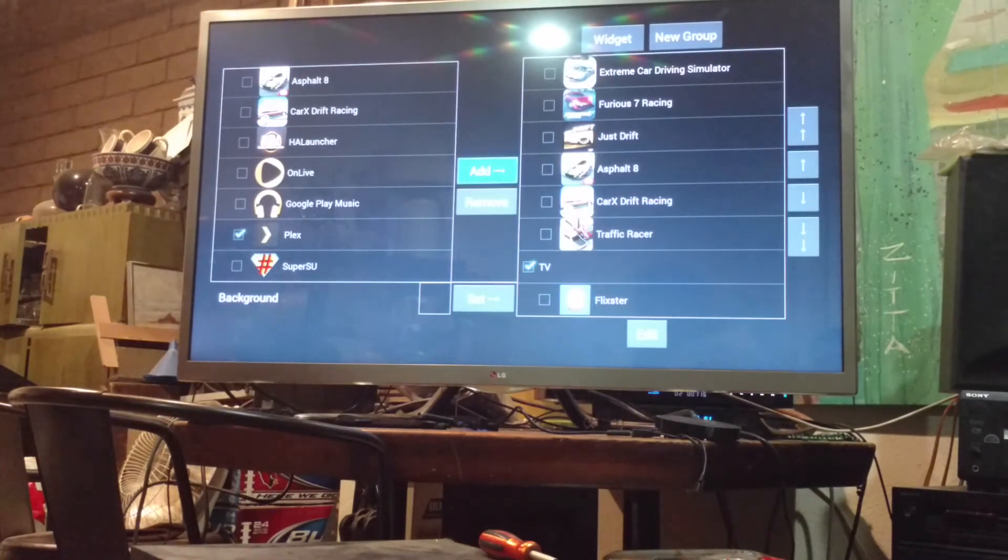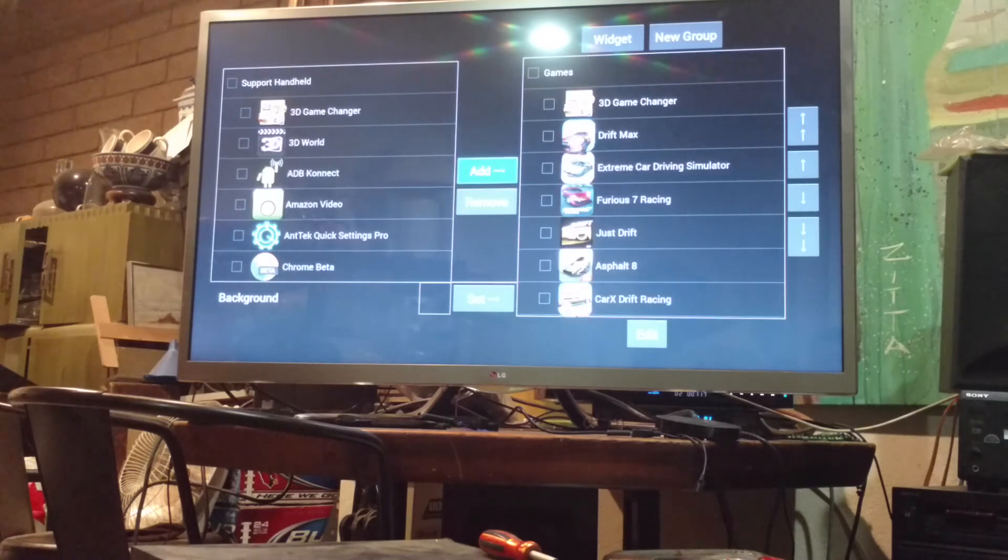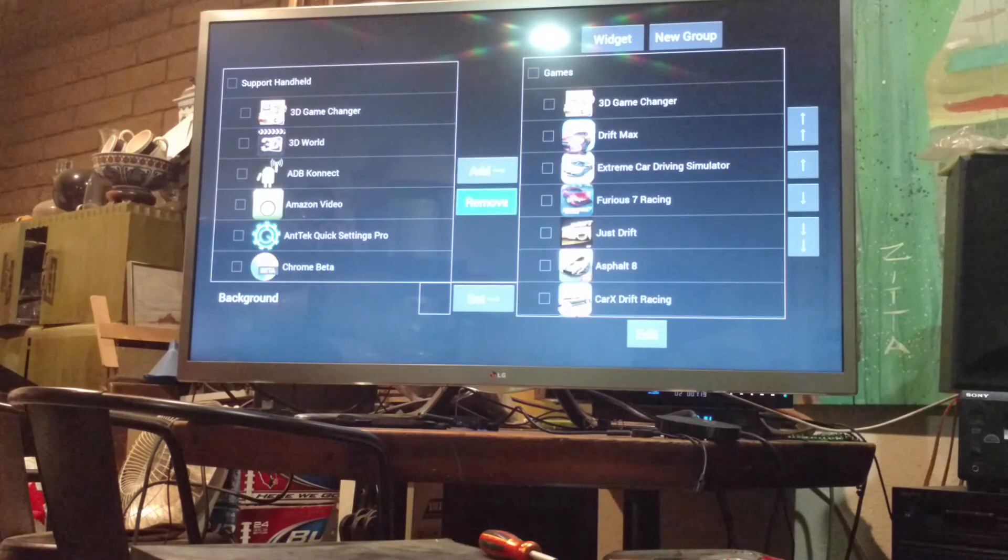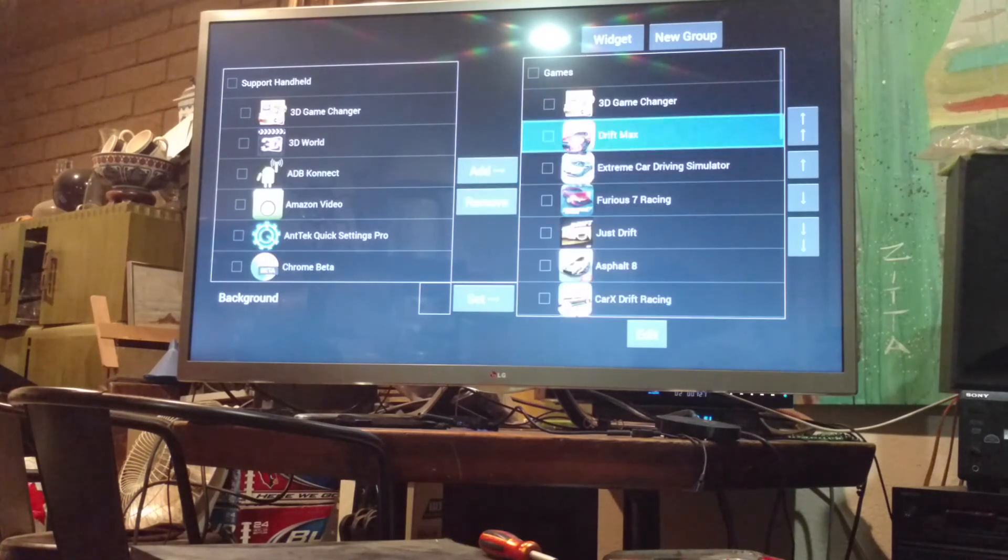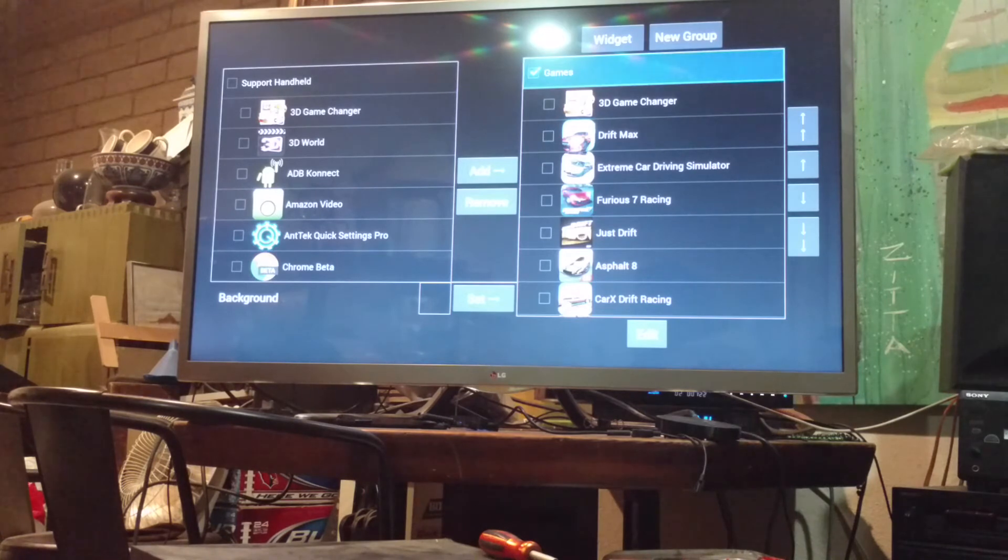And again, it's very simple, very fluid. Just add. And what we're going to do is we're going to move these to the bottom.